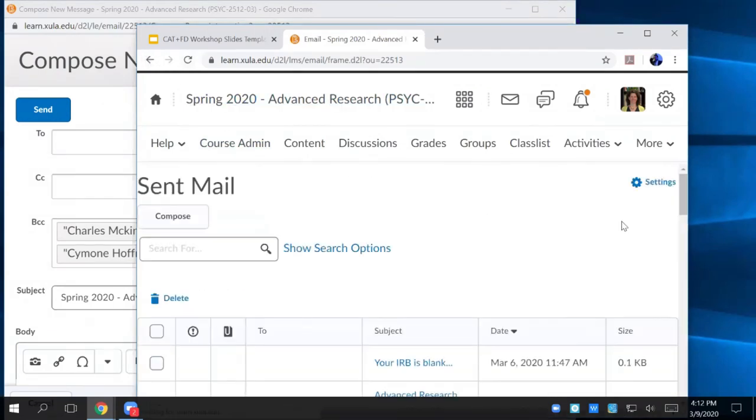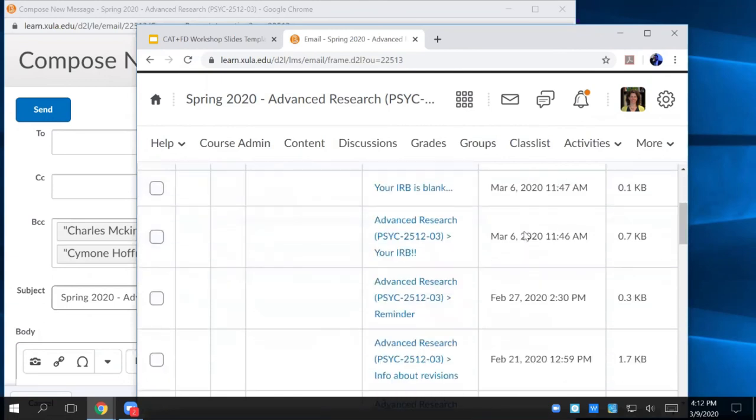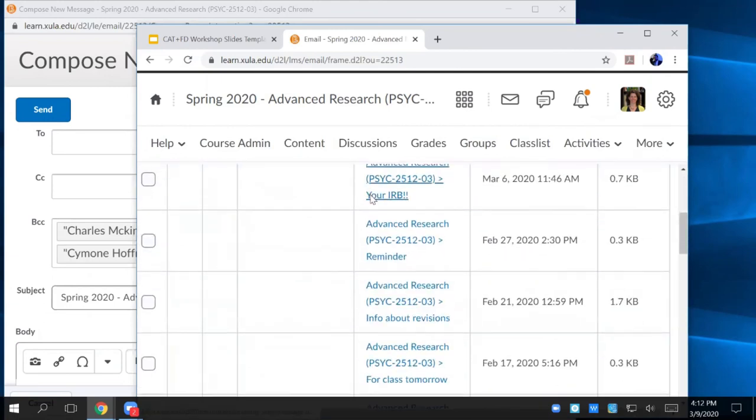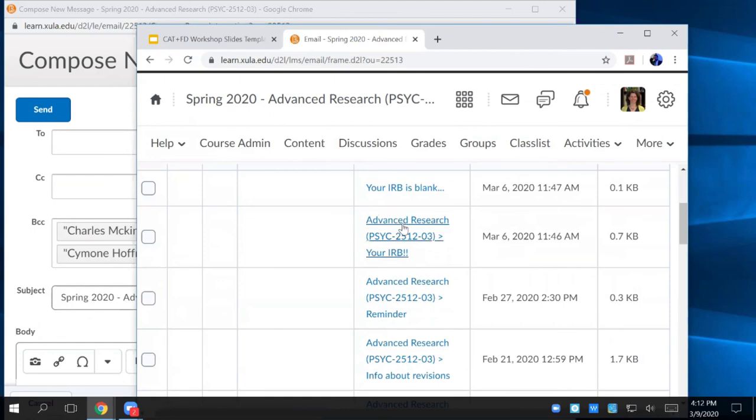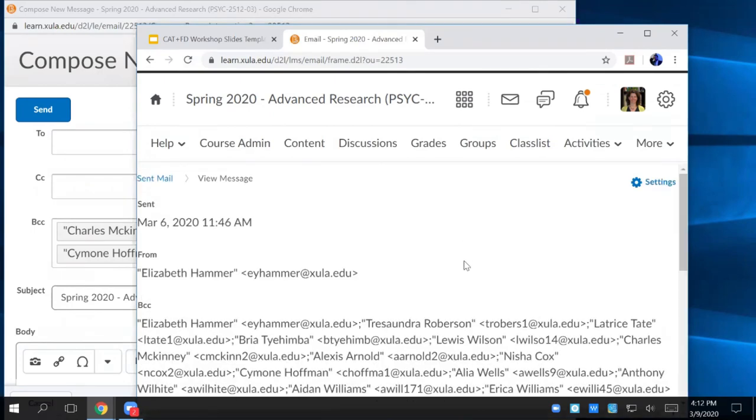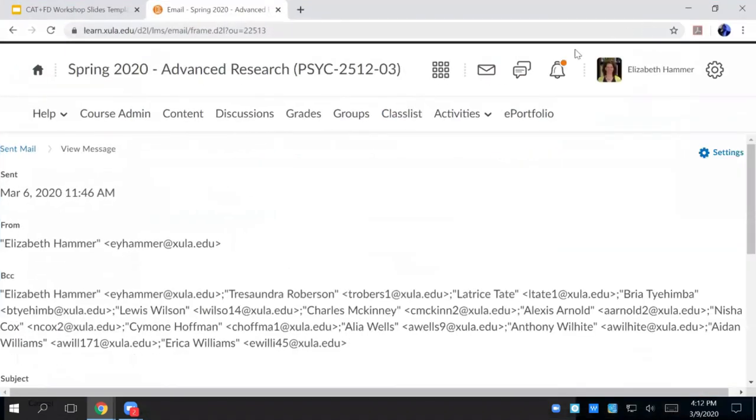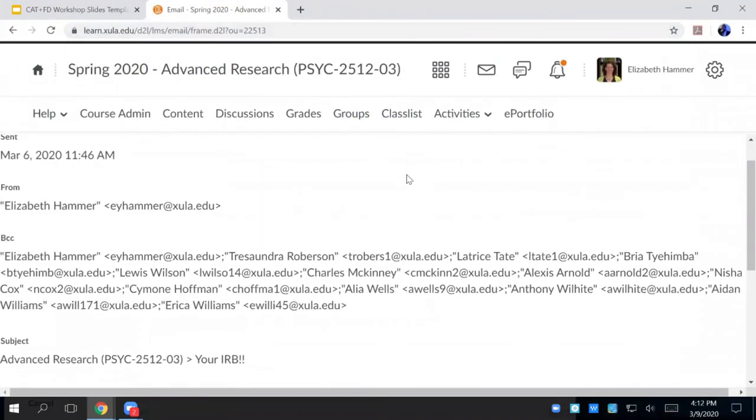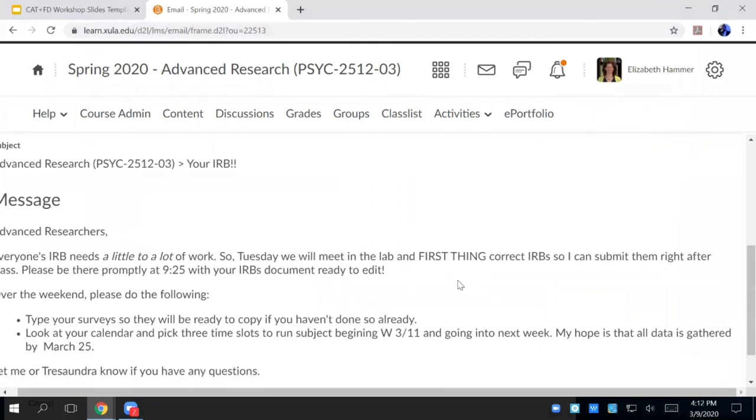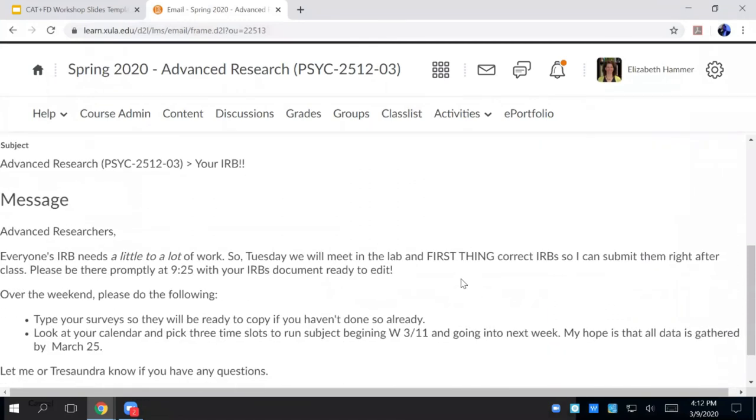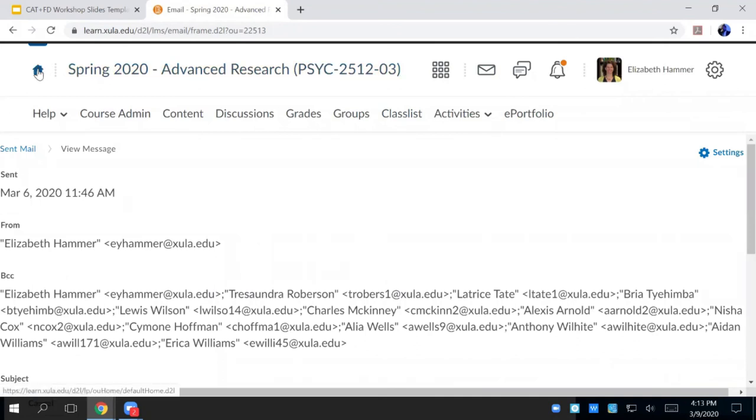And that shows you all the messages you sent. Here we go. So here's like, so I just sent this one, your IRB. And here it is. So you can see it. It automatically shows up from me. And then here's all the BCCs. So it even BCCs you so you get a copy as well.